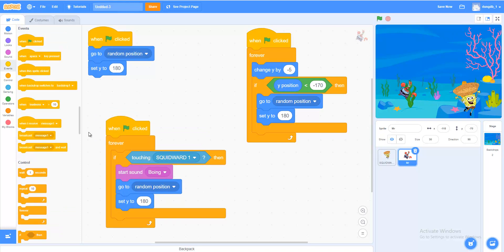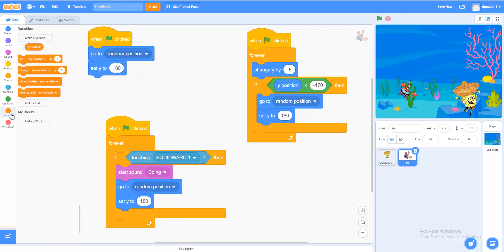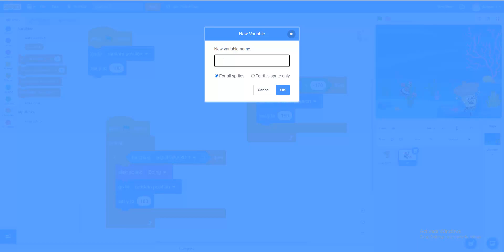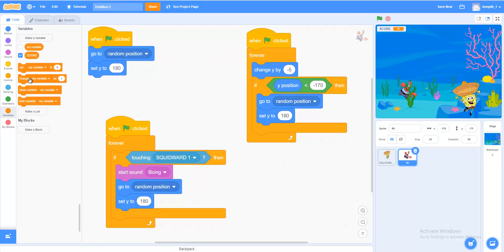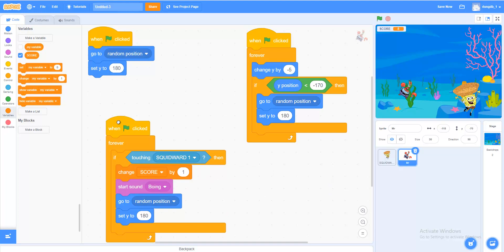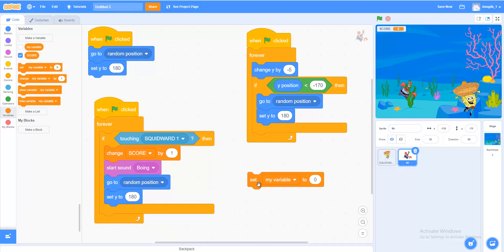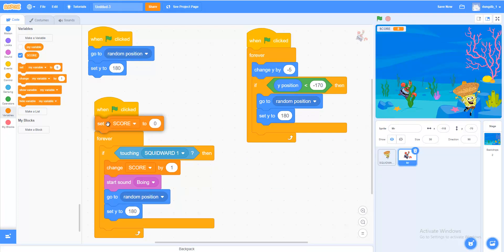Try to get points for every object you catch. In Variables, to score, we add a variable — name it Score. Change score by 1 each time you catch an object. Set score to 0 at the start. It's a choice game — you can choose your favorite characters. See you next time, goodbye!